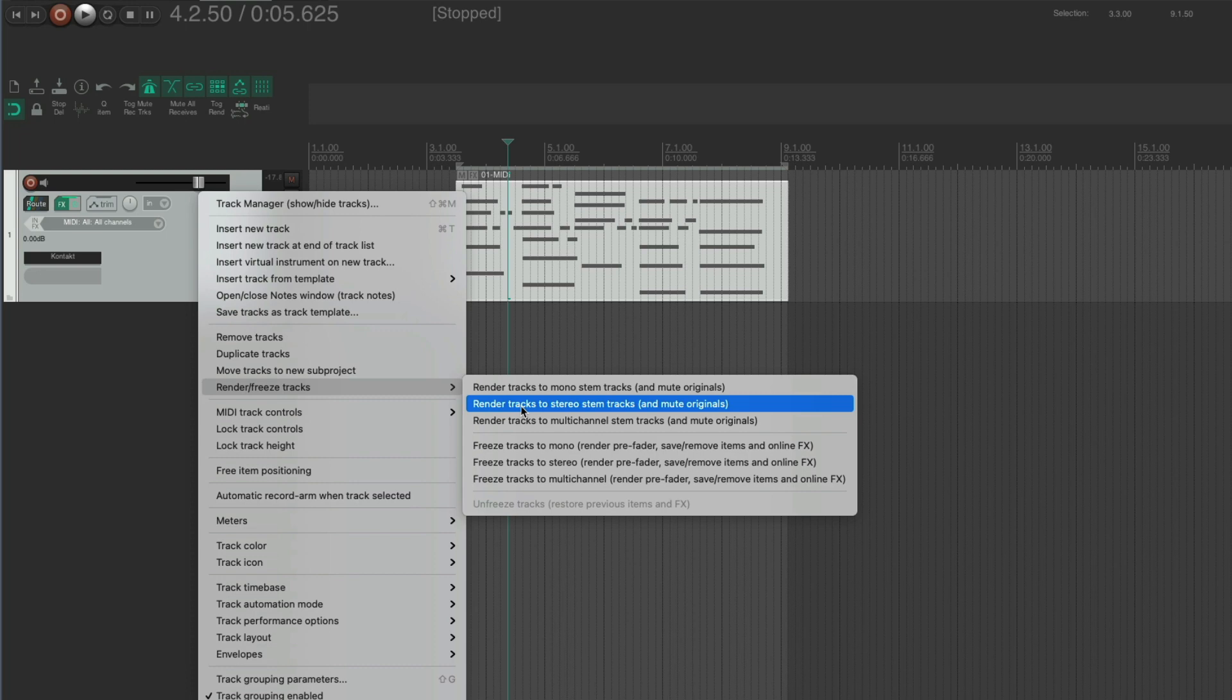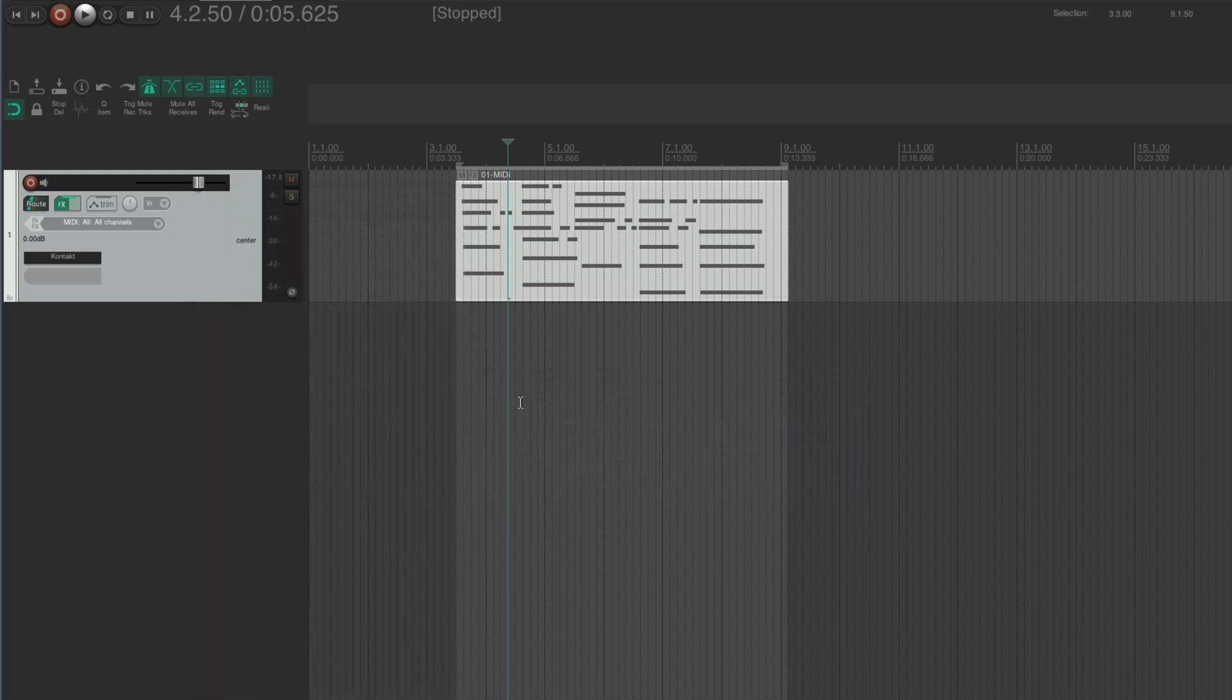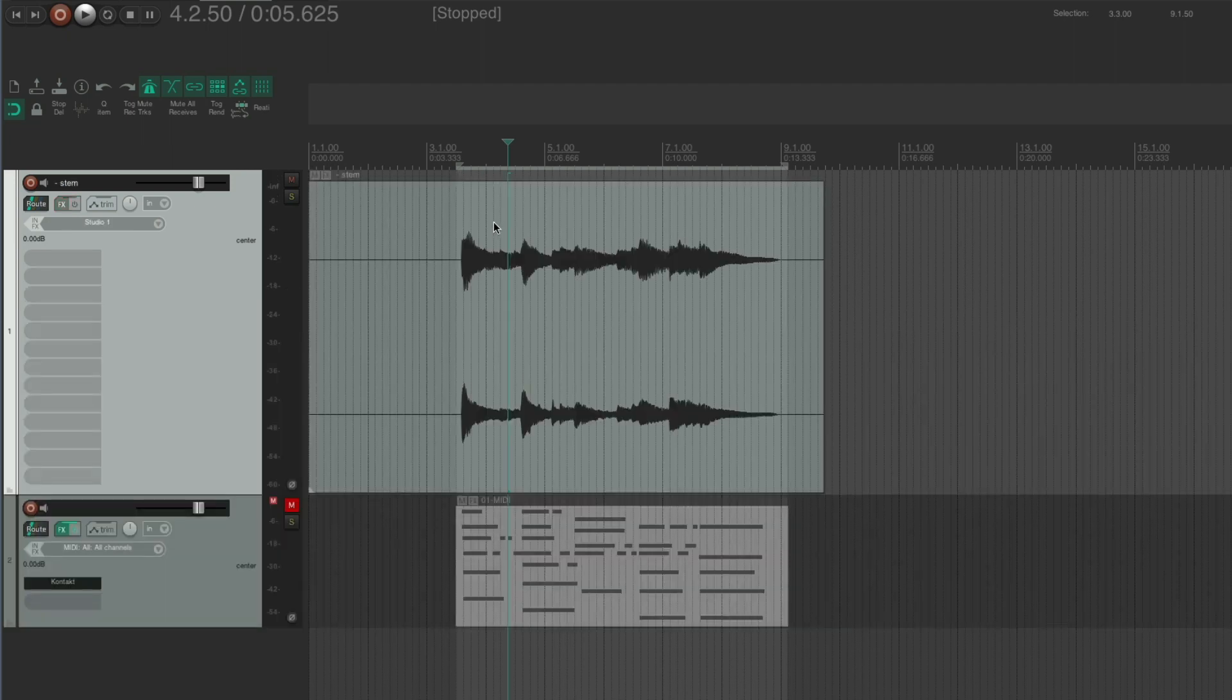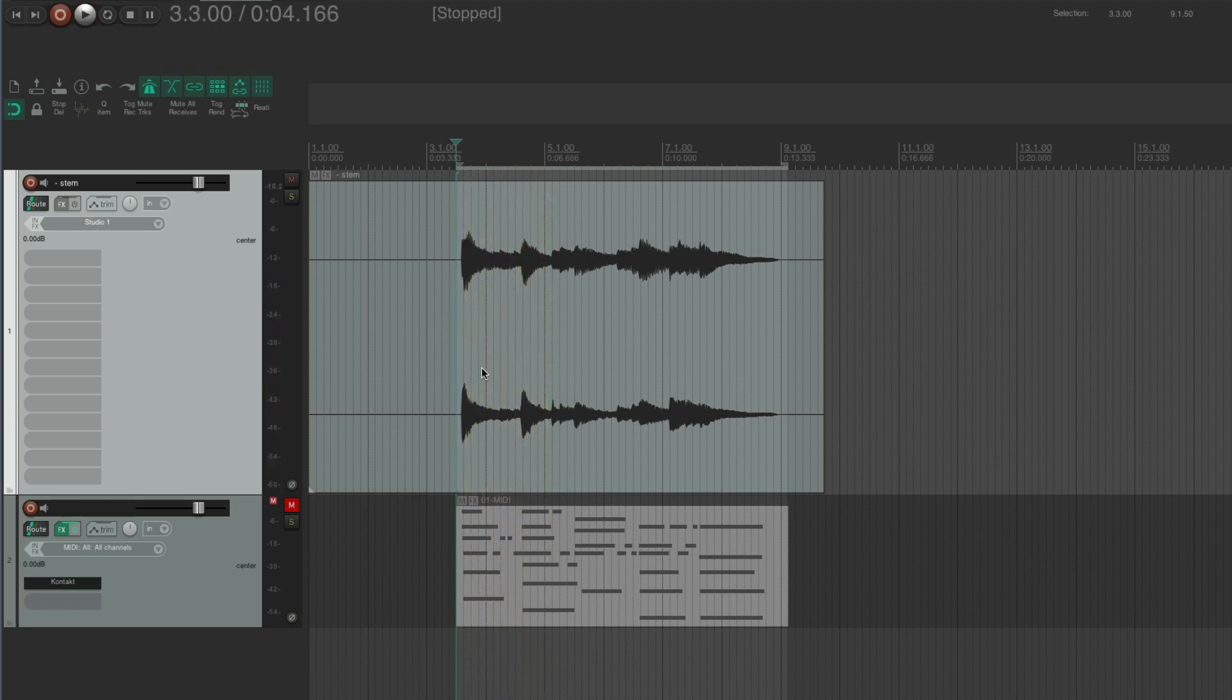So I can do that and mute original. We'll go off and do that. And then we have our audio track here now bounced, all rendered.